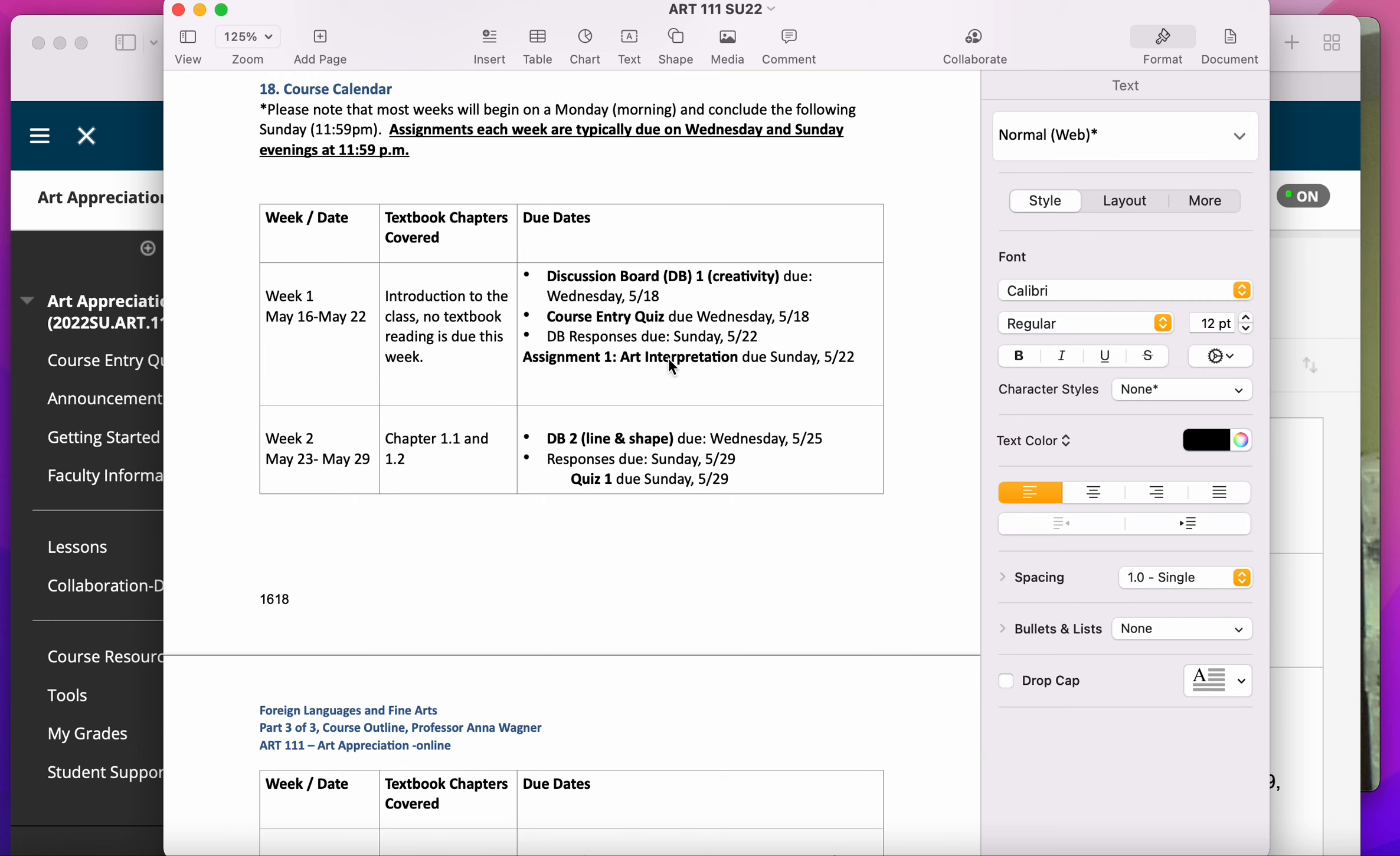Assignments are always due on Wednesday or Sunday night, and I define the night as all the way up to 11:59 PM.